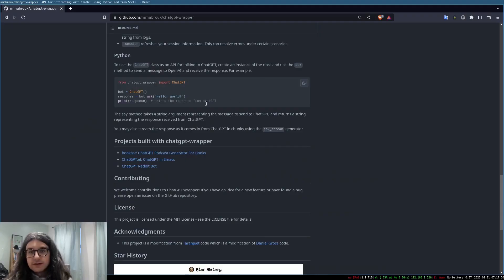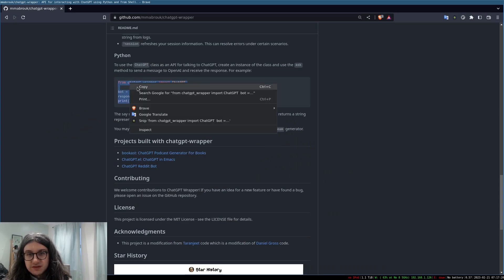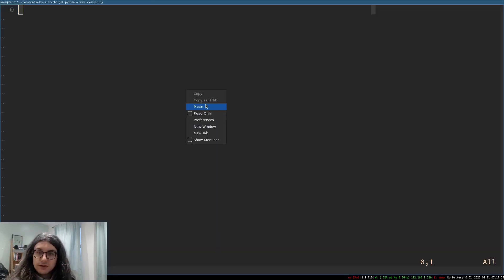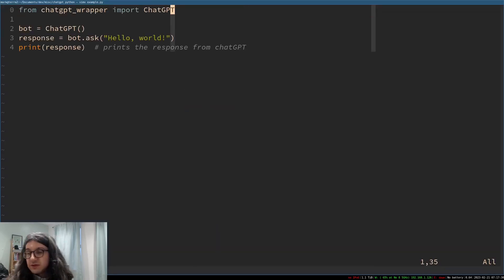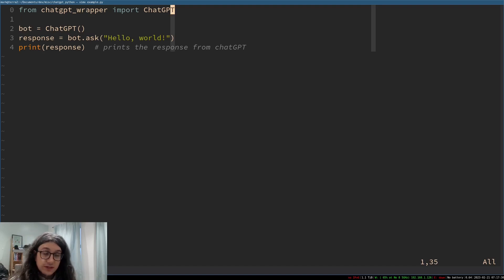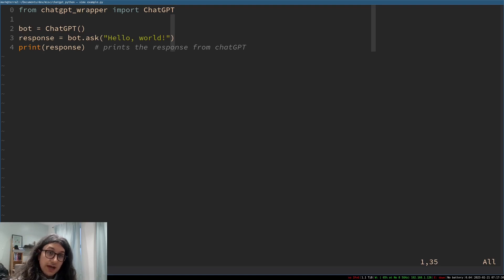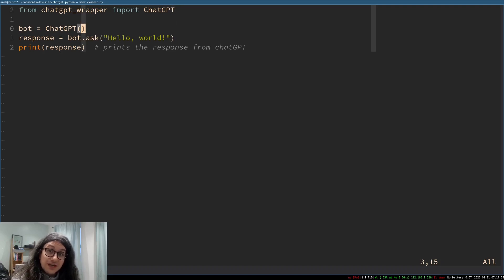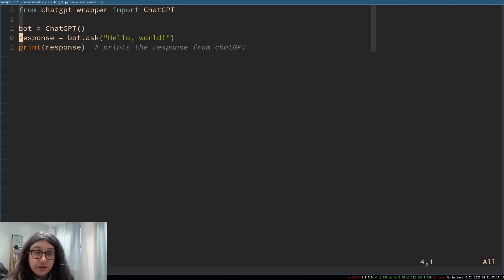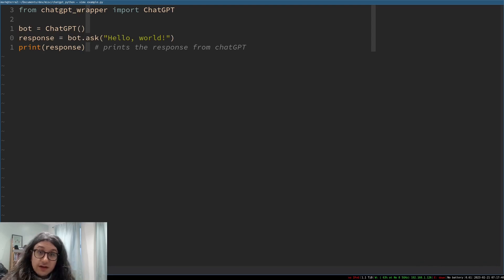So I'm just going to write an example. On their website here on the github they just have a very simple example. If I paste this in because we've installed it globally we don't need to install it from a virtual environment and all this is doing is making an instance called bot of ChatGPT of the chat GPT class and then we can just ask it hello world here and it will print the response.